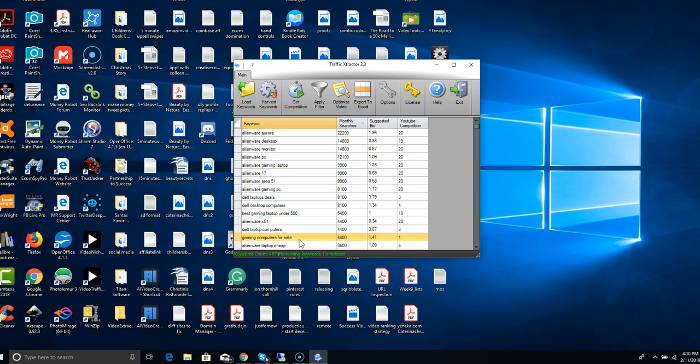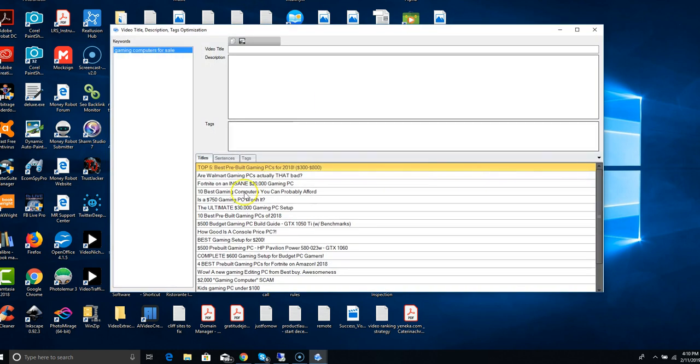A new feature in this software, this is the third generation, is optimized video. You go here and it gives you titles you can use, it gives you sentences, and it gives you tags.